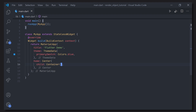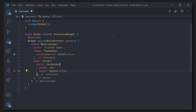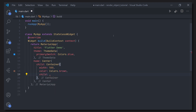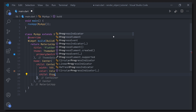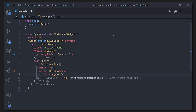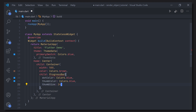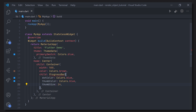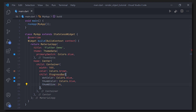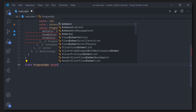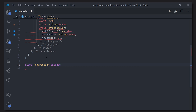Here we have a normal application where I've just deleted the counter example. We'll start off by having a container in a center and giving it some width. I will also have a background color of brown as well as creating the progress bar, which requires a dot color, thumb color, and thumb size.